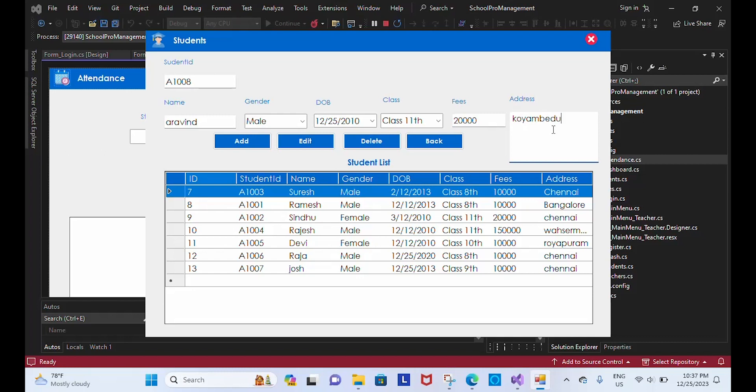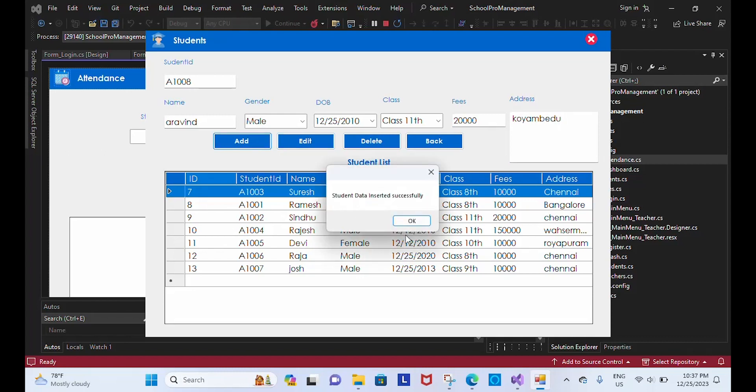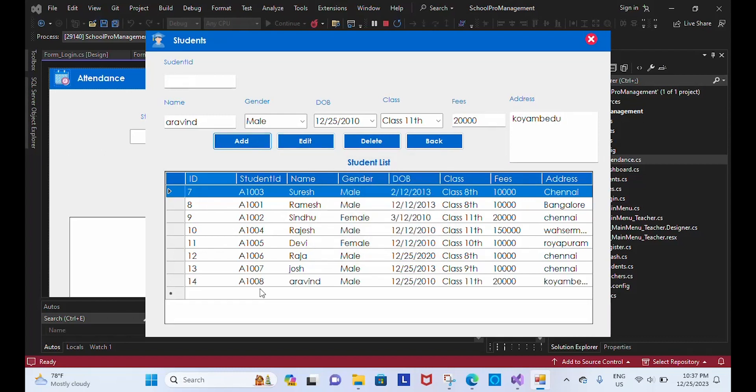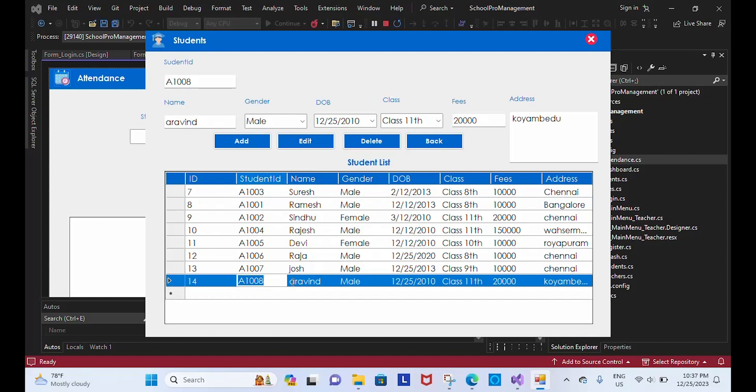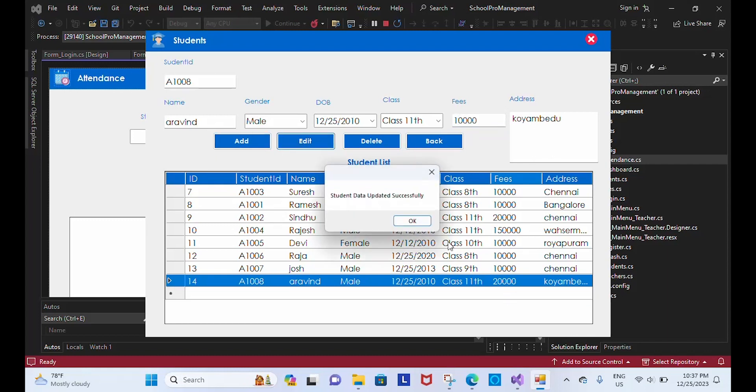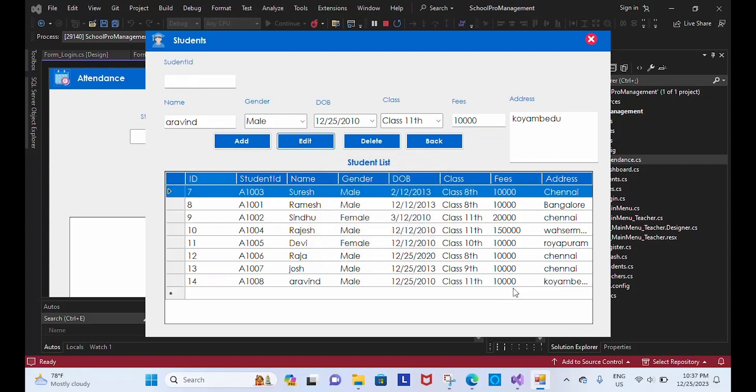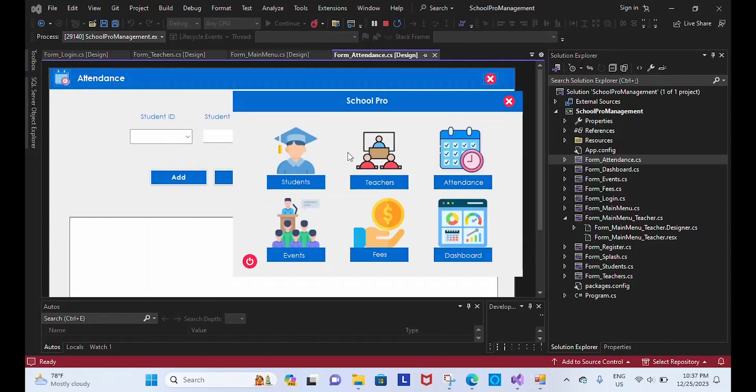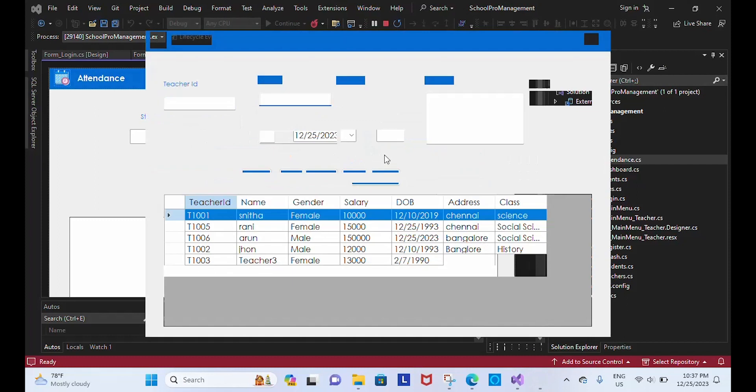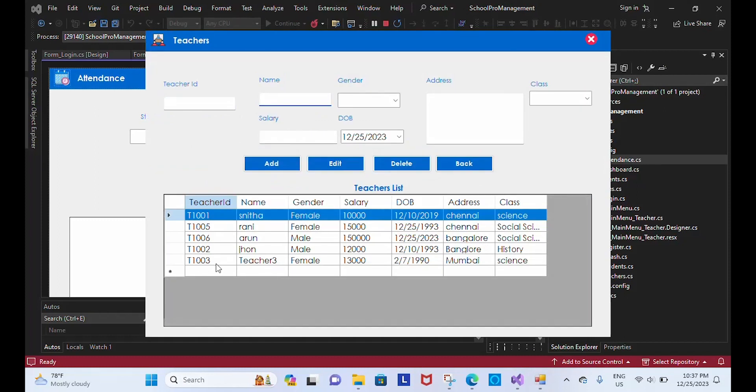I am going to add it. Data is added. Look at this, it's added. If you want to make a change to the fees, we can make a change like 1000. Look at it, it's getting changed here. And here we can delete the module. If we click back it will go to teachers table.